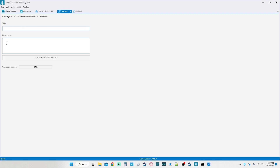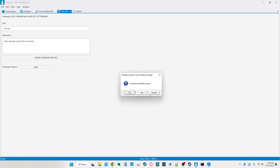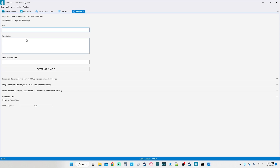We're going to focus on the campaign, so we'll call it 'The Arc.' With that, we can add our missions in. For the campaign mission we're going to call it 'The Arc' — just for the Arc mission. If you were uploading more than one you could do it like that. So we're going to call this 'Arc Revamped Alpha Version' for the campaign description of the specific mission.